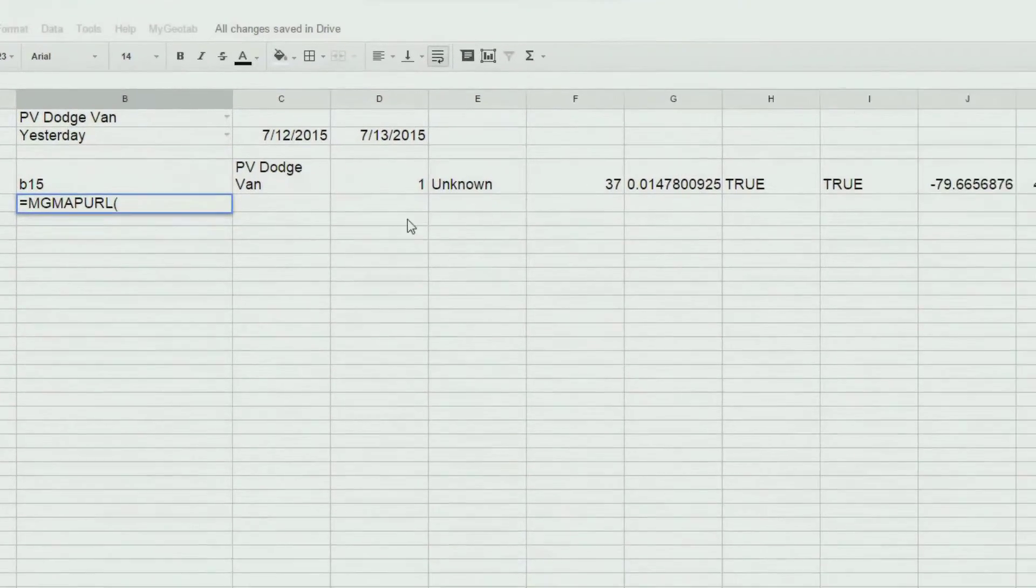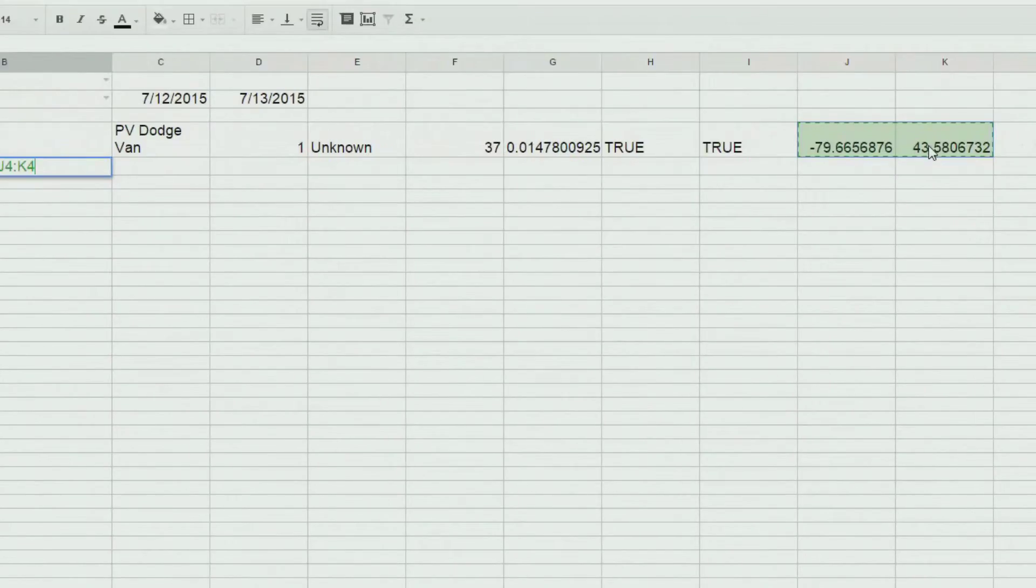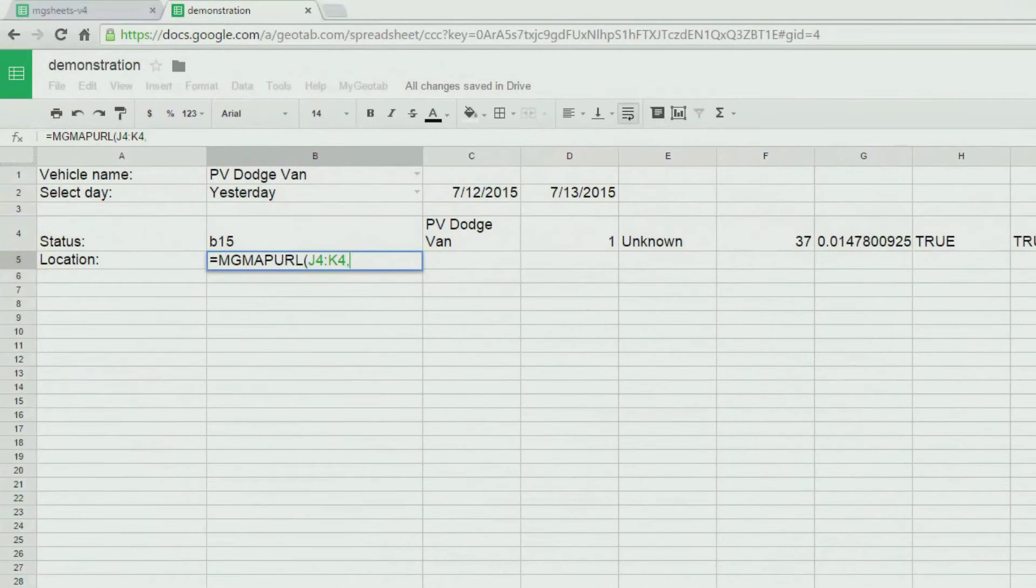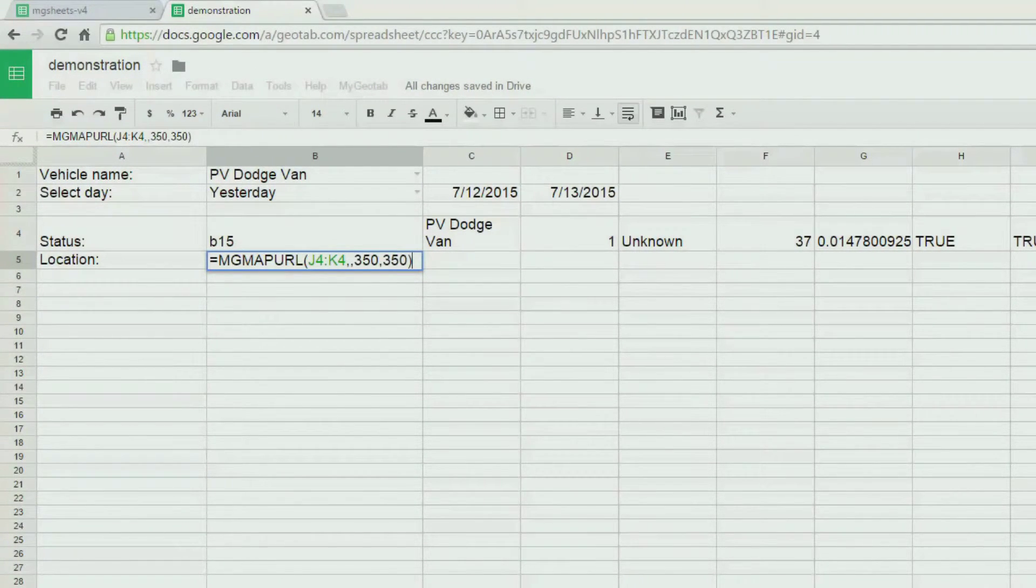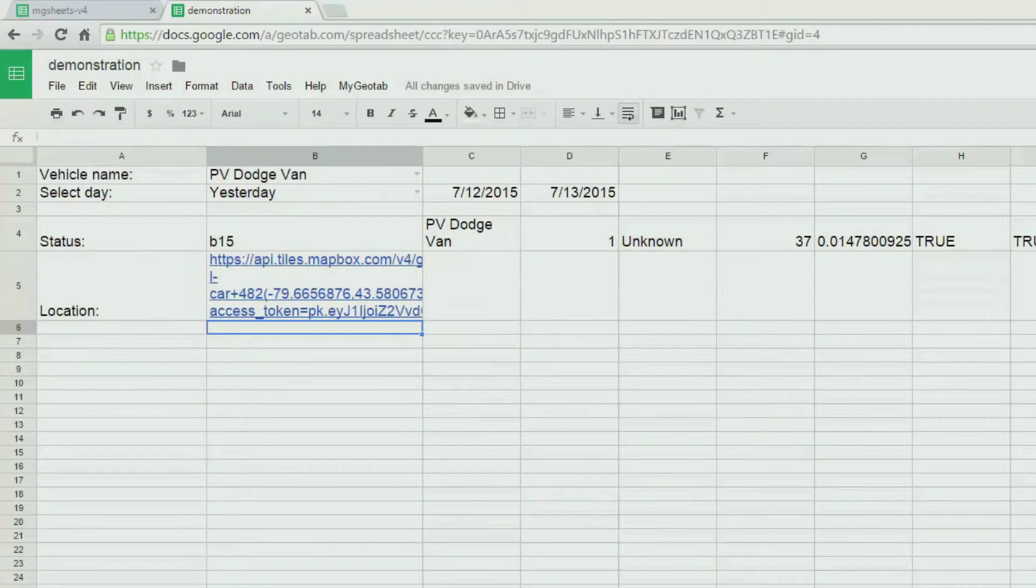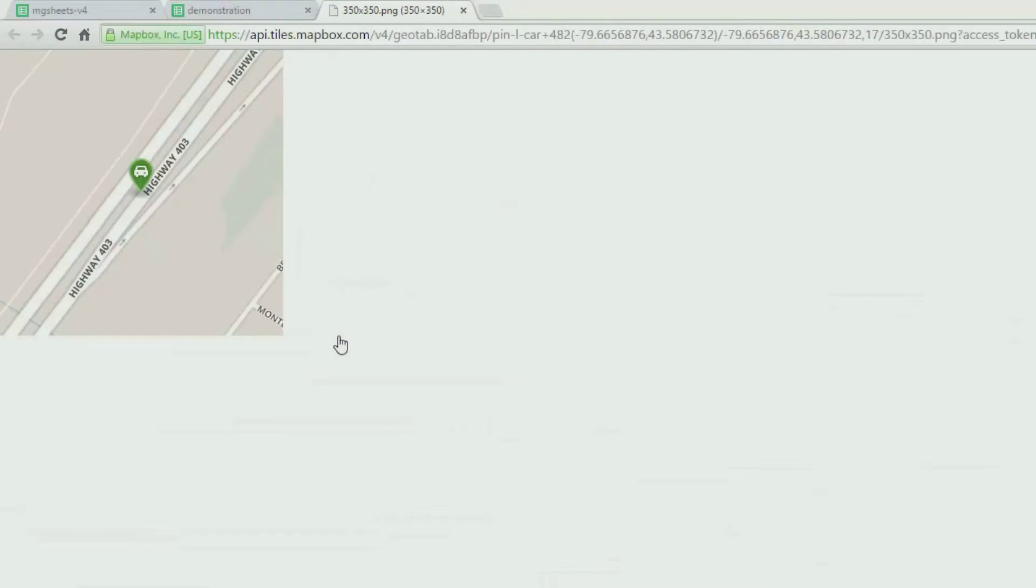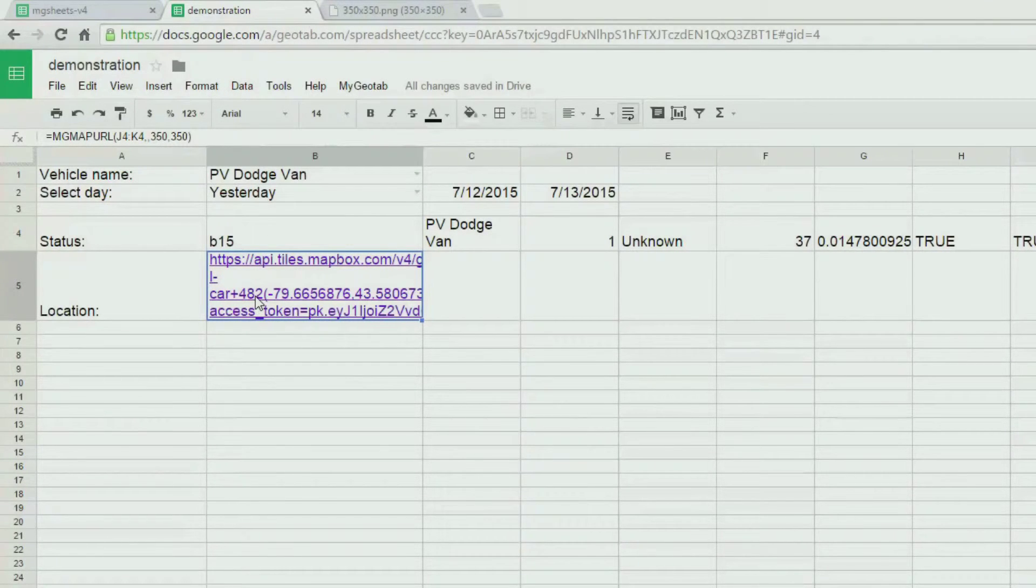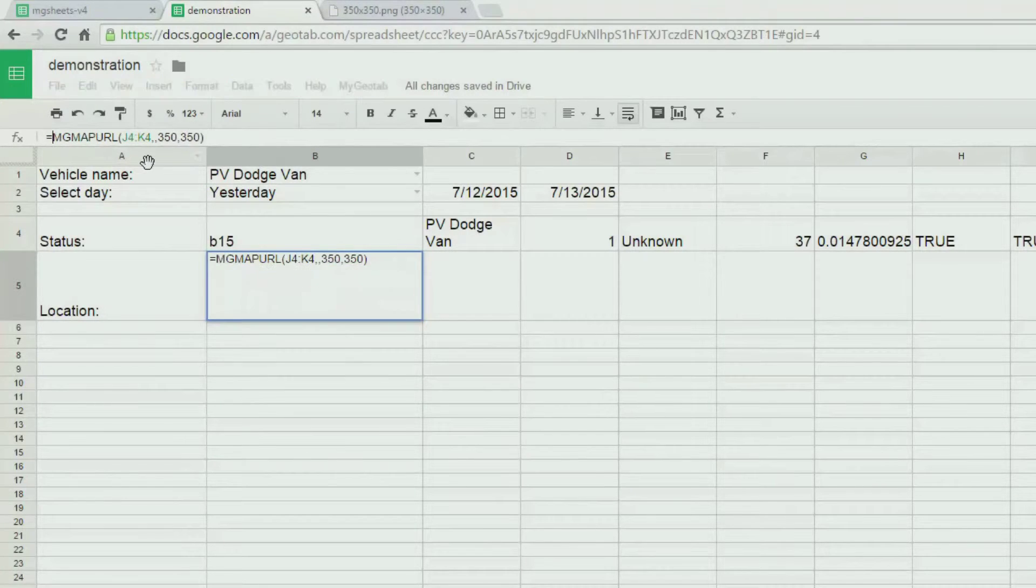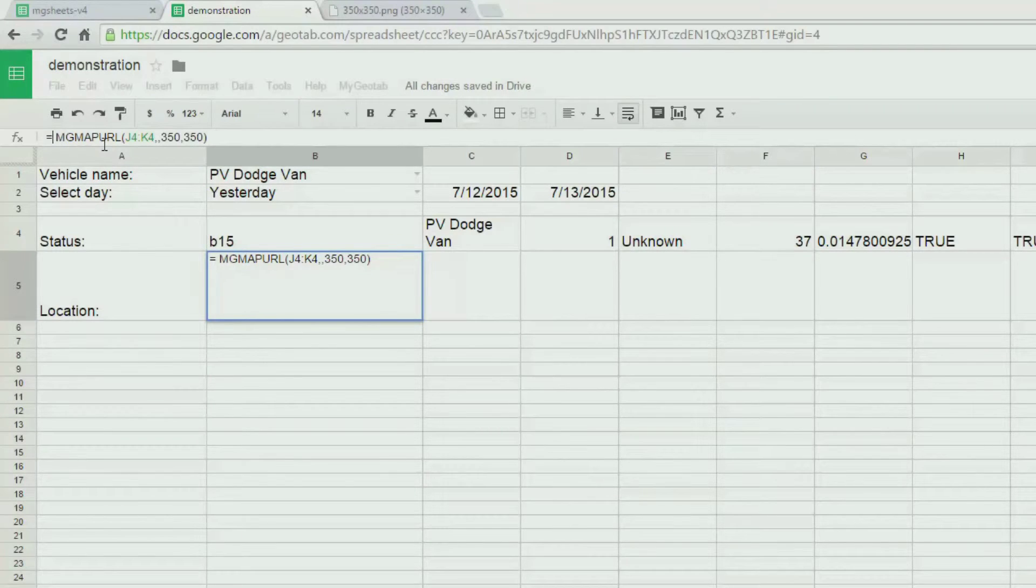The MGMAPURL returns a URL to a map for the given location. Notice how we have selected the latitude and longitude in the status to give us the location. But what if we want to render this directly within the spreadsheet? You can use the image function for that purpose.